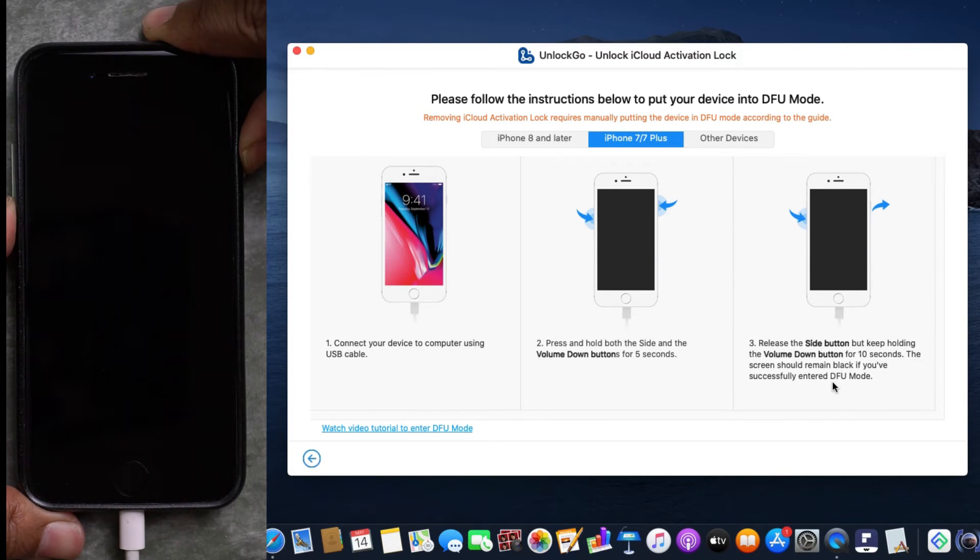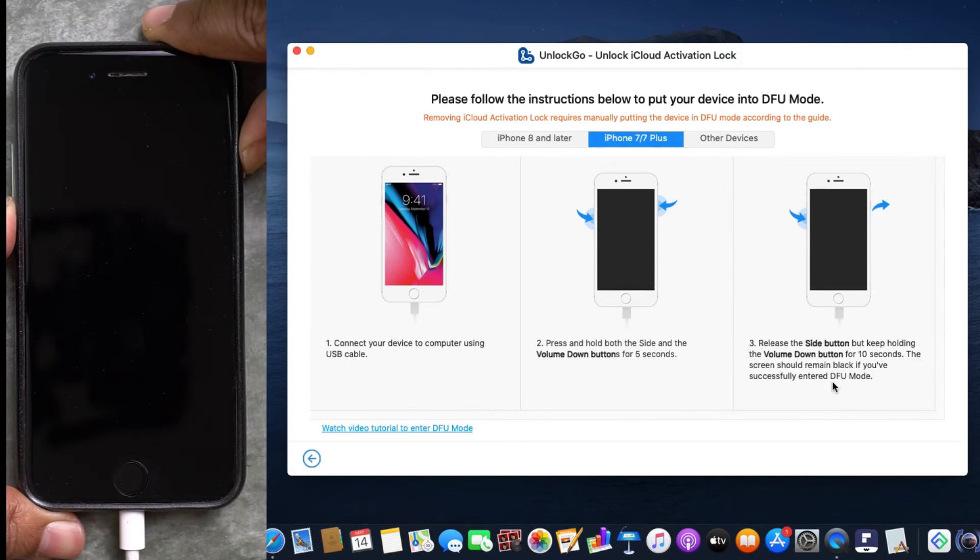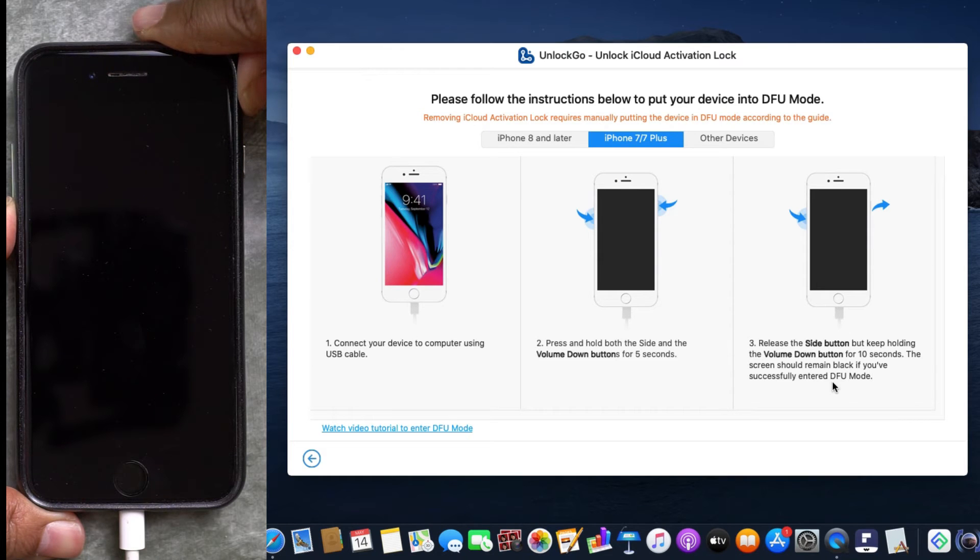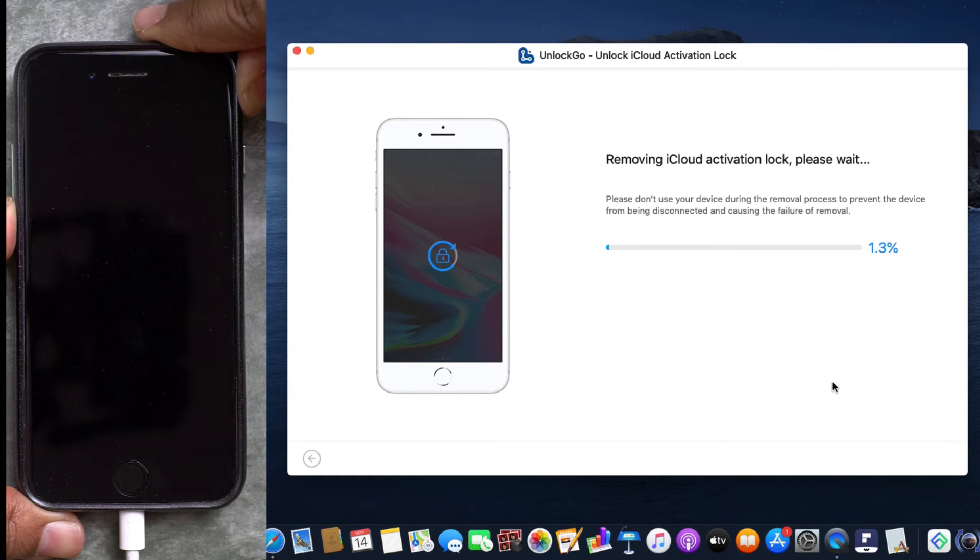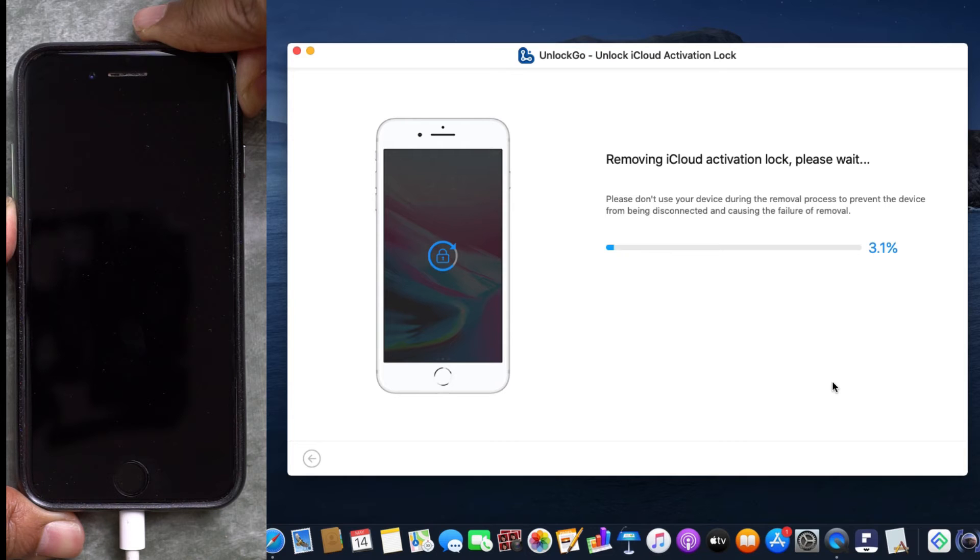the screen goes off. Now I release the side button but keep holding the volume down button, and the screen is still black. My iPhone 7 has gone into DFU mode, and on the software, as you can